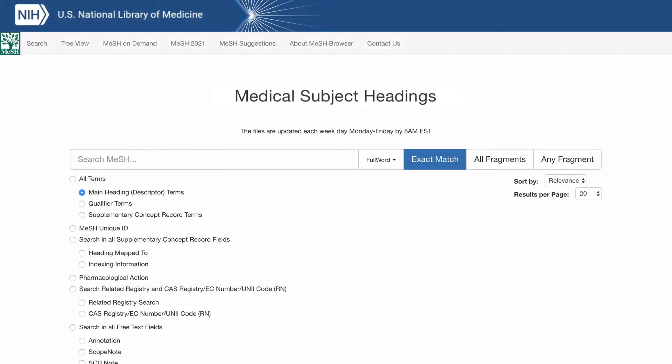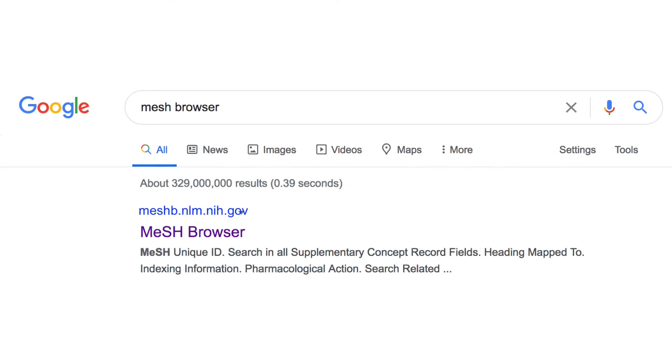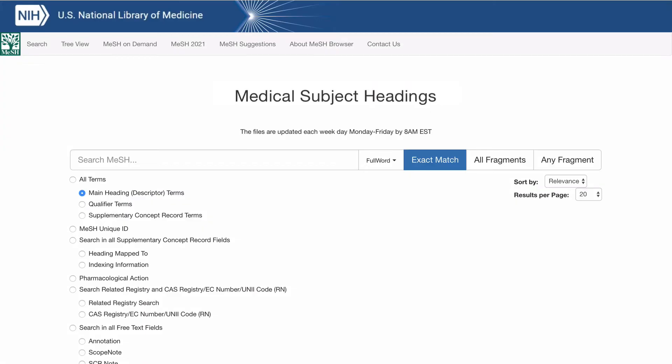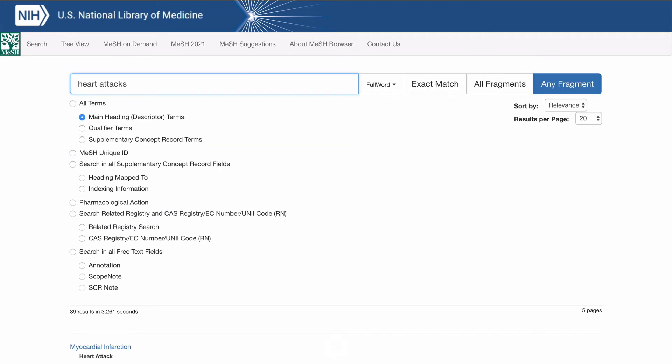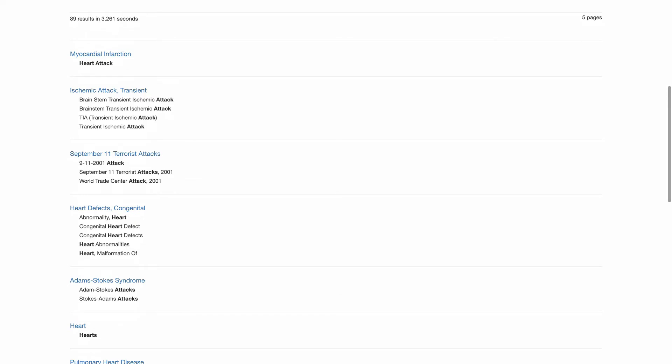The MeSH Browser is a way of finding appropriate subject headings to include in your search. To access the MeSH Browser, go to the website. In the search bar, type in the words you want to find a subject heading for. We will search for heart attacks. Then click on any fragment to search for your terms that include at least one word of your search words. Scroll down to see what MeSH terms could apply.